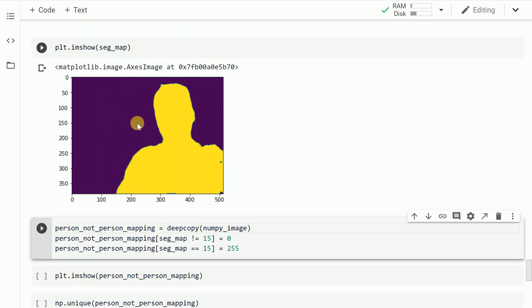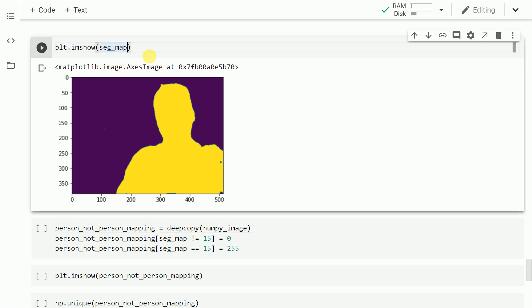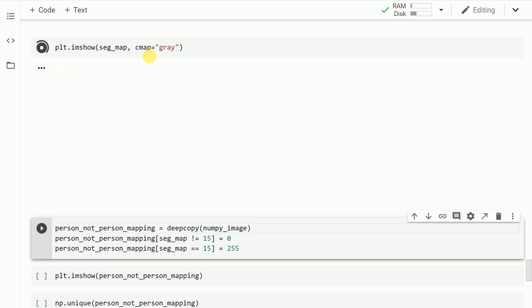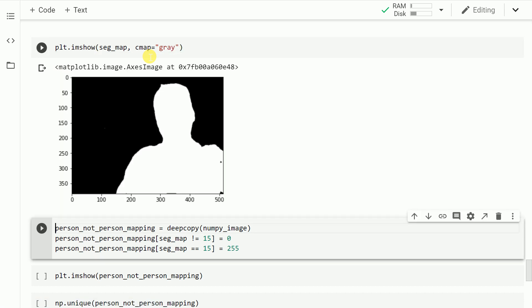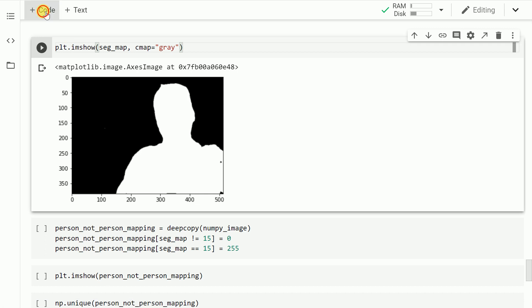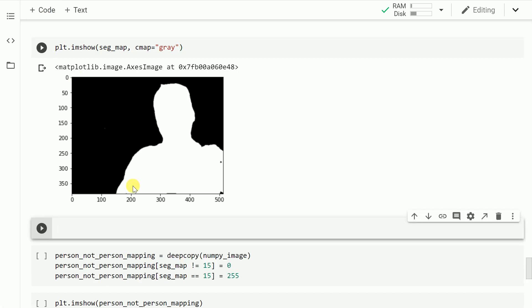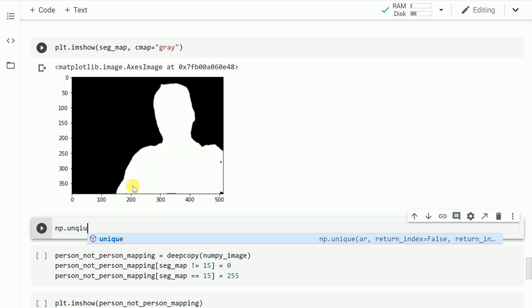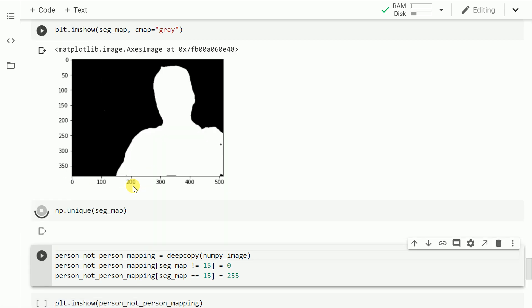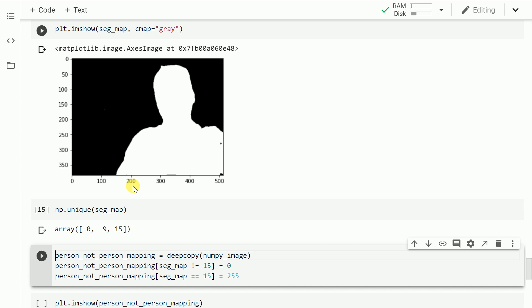As you can clearly see, there are two distinct values here. The reason you're seeing purple and yellow is because I haven't used the right cmap value, so let me change the color map to gray. Although the segmentation map appears to have two unique colors — black and white — there are actually three classes present: 0 denotes background, 9 denotes chair, and 15 denotes the person class.